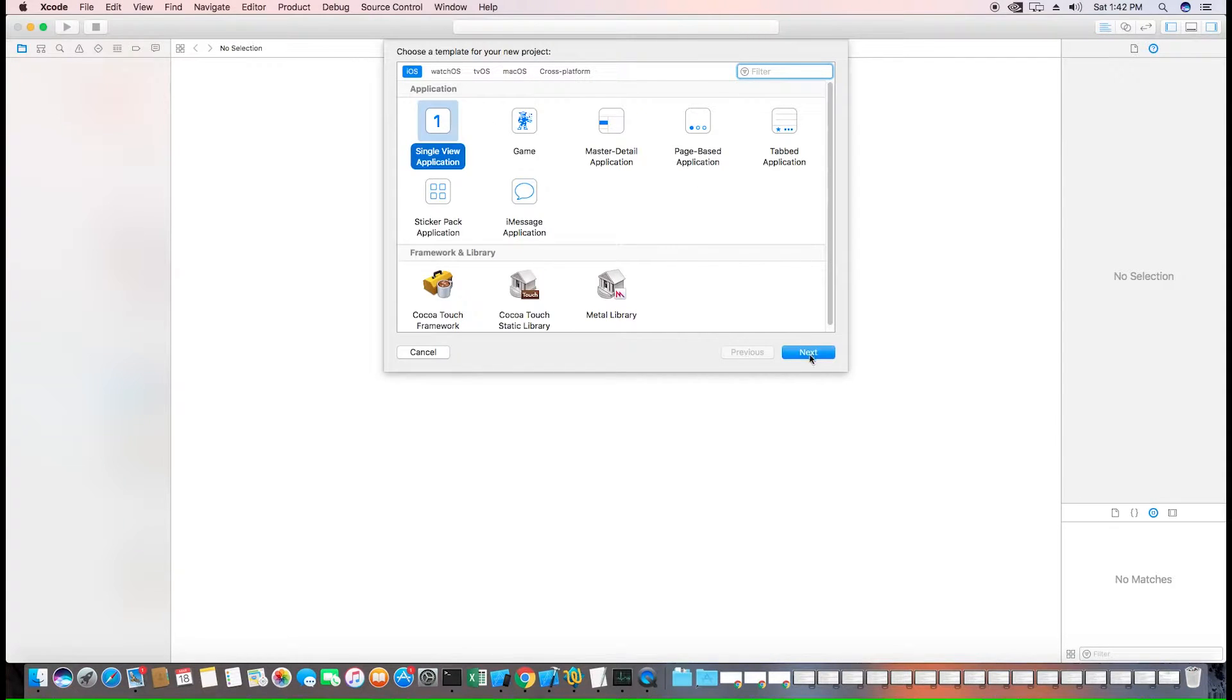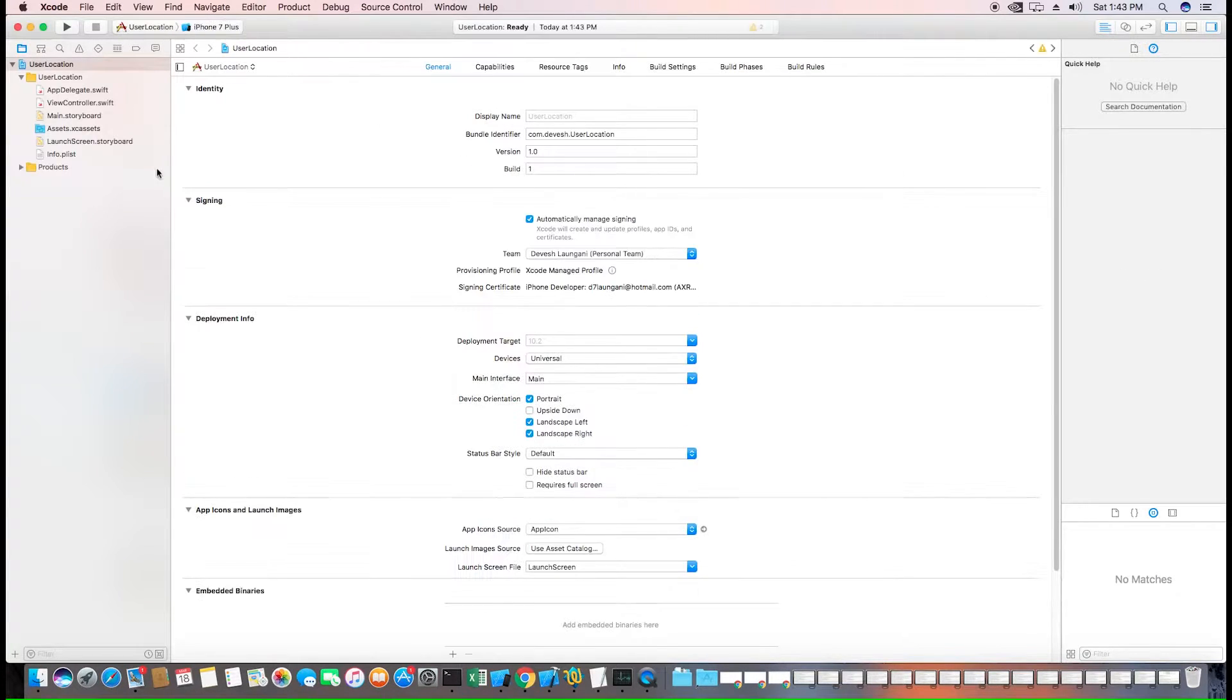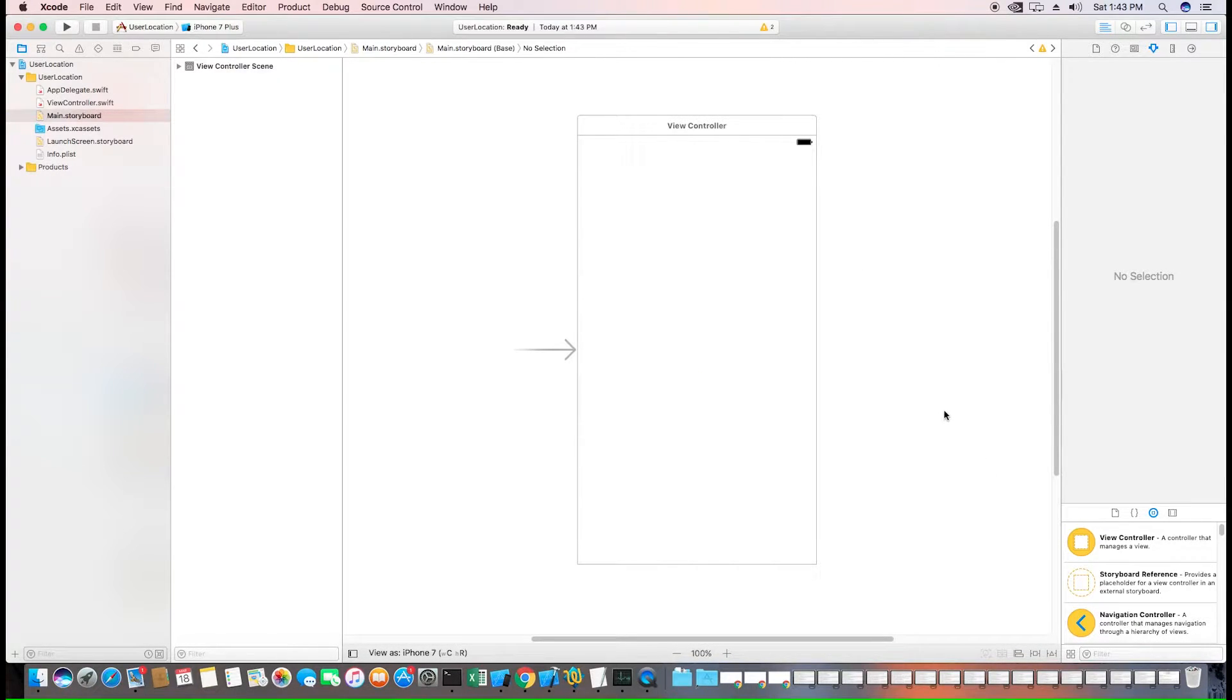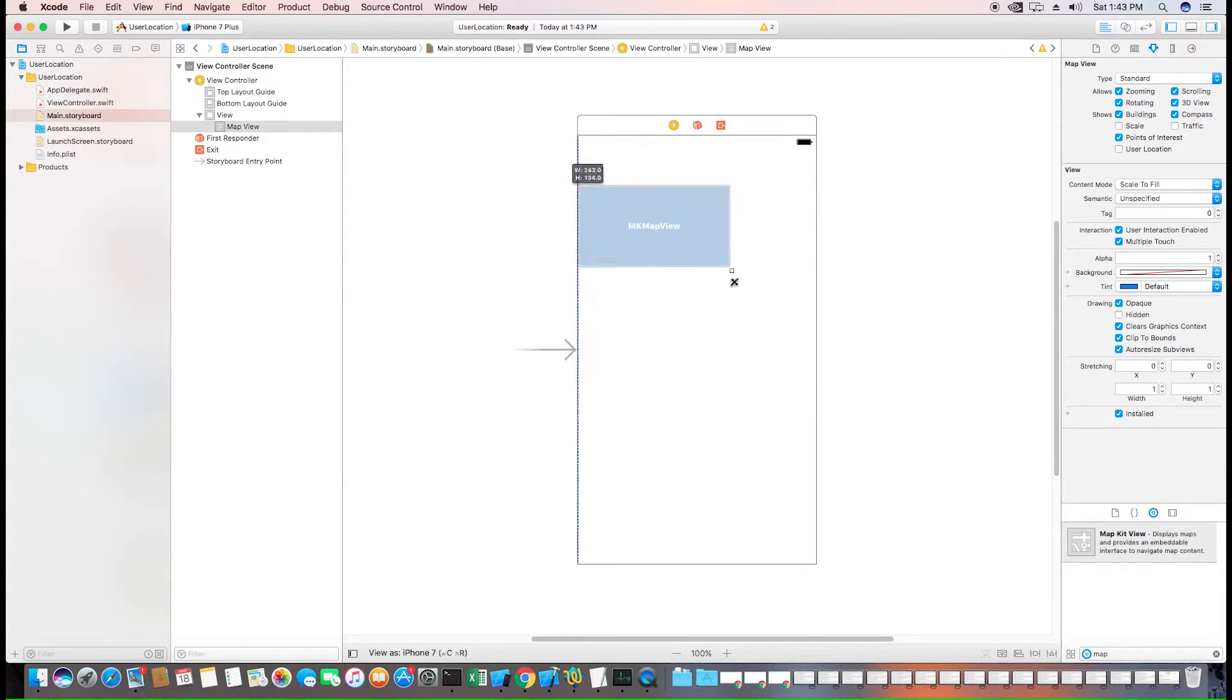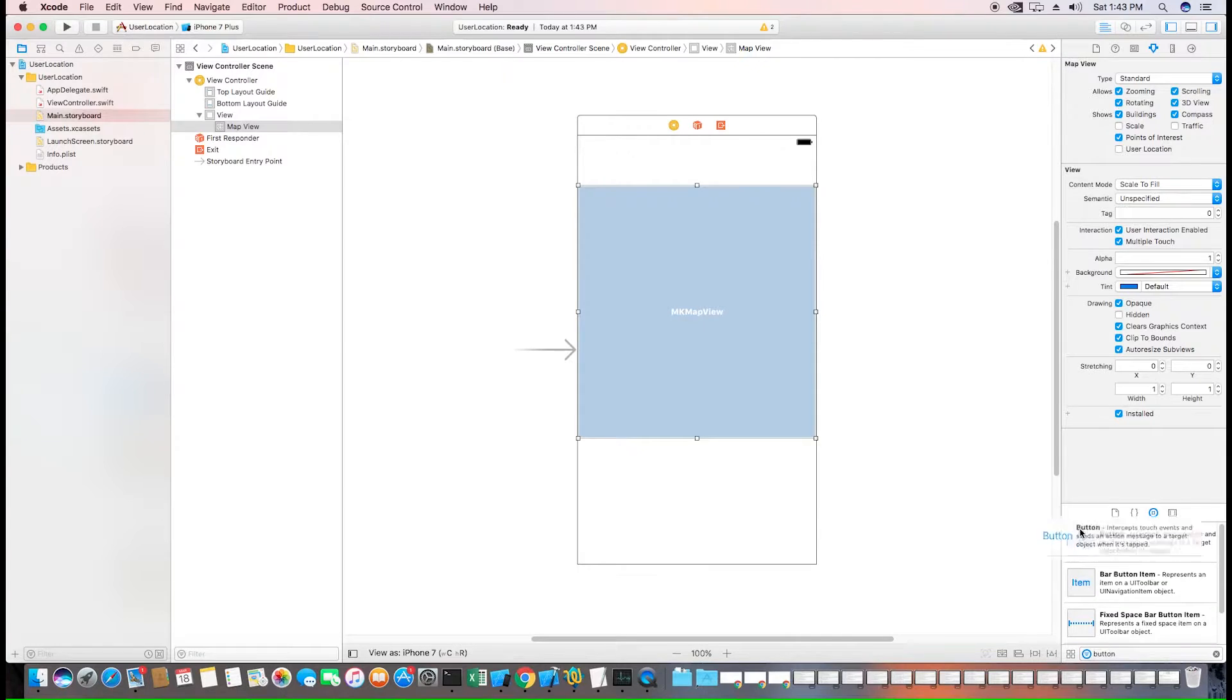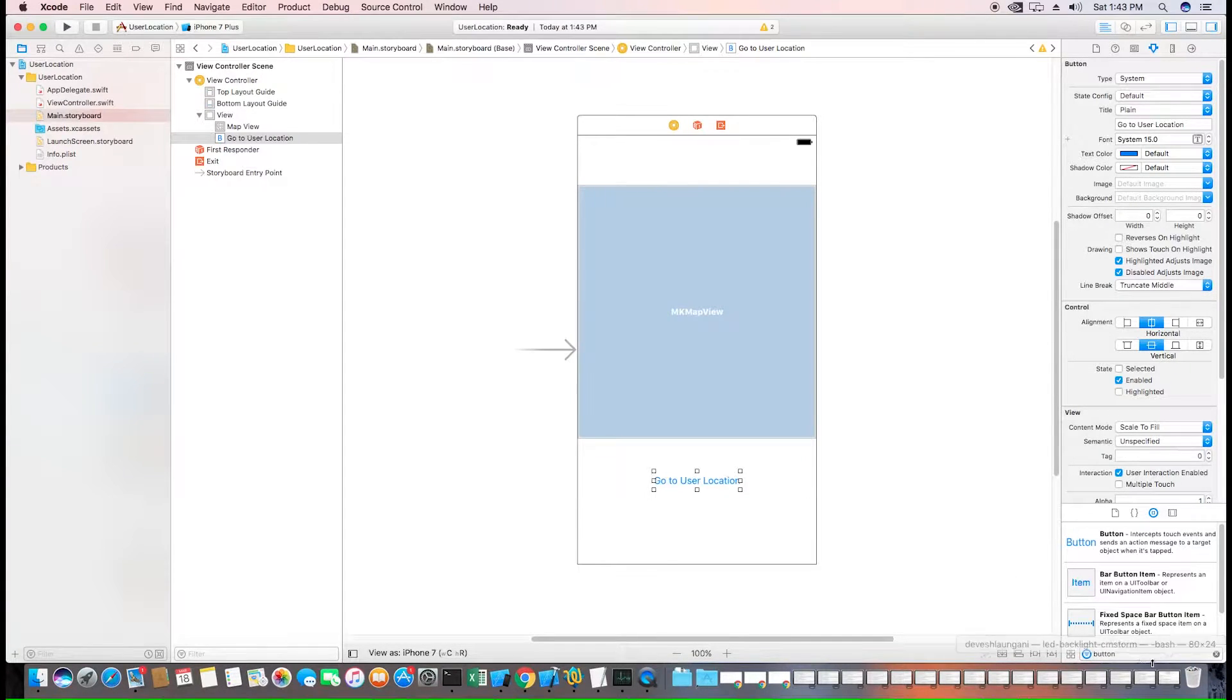I'll call mine user location. Let's go to the main view storyboard and we'll add a built-in view that Apple provides us called MKMapView to easily display our map. Next, we also want to add a button to go to the user's location. And last but not least, we want to add a label to display the user's address.